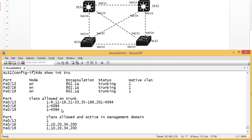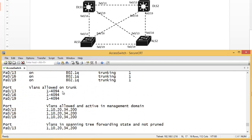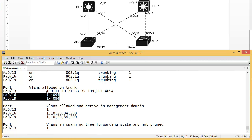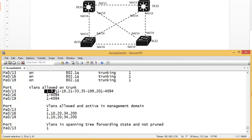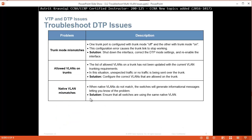Now 'show interface trunk' - before we allowed all VLANs. But now on port 13 it says: allow from VLAN 1 to 9, skip 10, 11 to 19, skip 20, 21 to 33, skip 34, 35 to 199, skip 200, and the rest. That can cause a problem if you are not allowing some active VLANs.